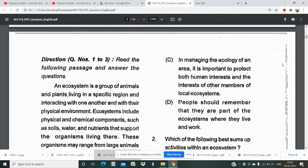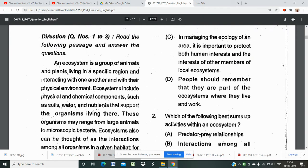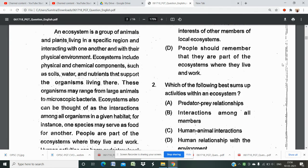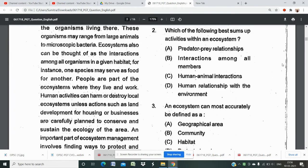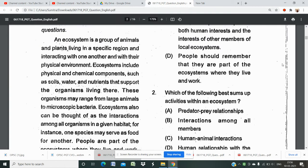Let us discuss the English part first, and then we'll do another video regarding all the other subjects. There is a passage for question numbers one, two, and three. This passage is about ecosystem, environment, and human relationships. You should first read the passage and search for the answer in the options. Read the passage quickly and find the theme, because there might be a question on the theme.